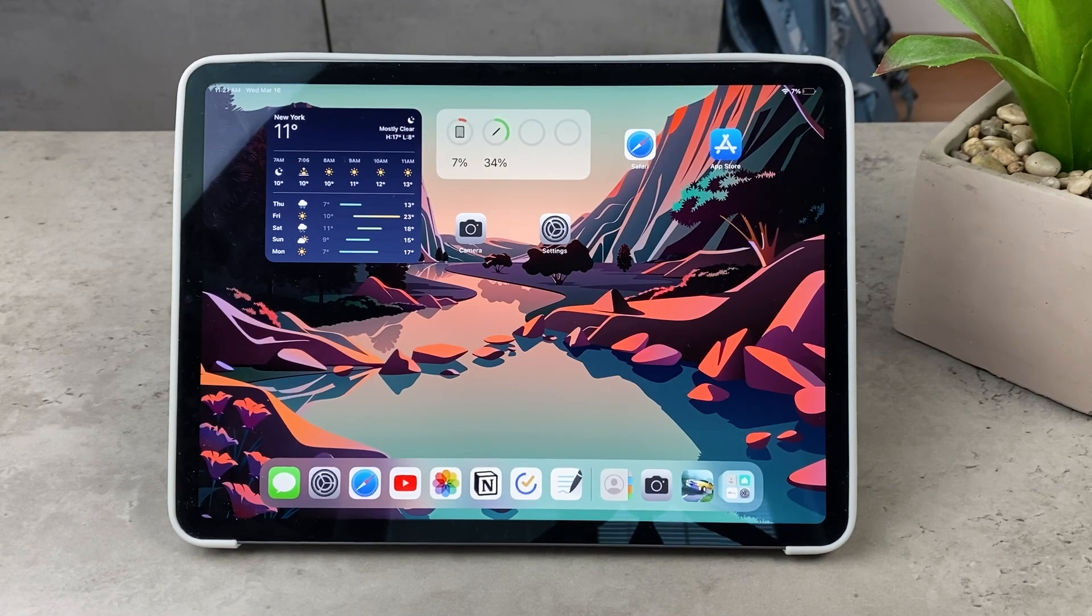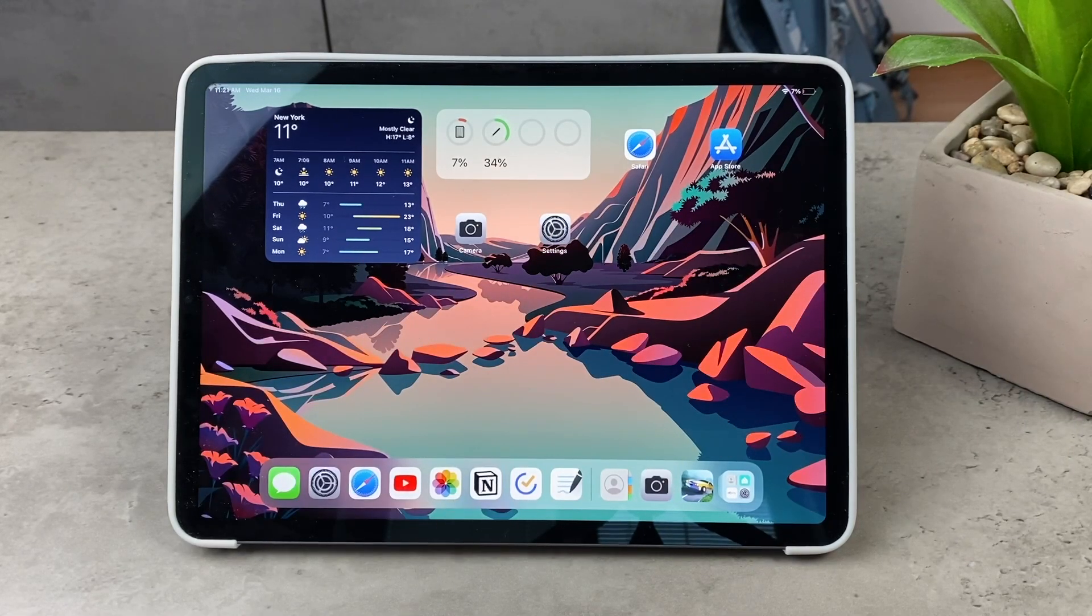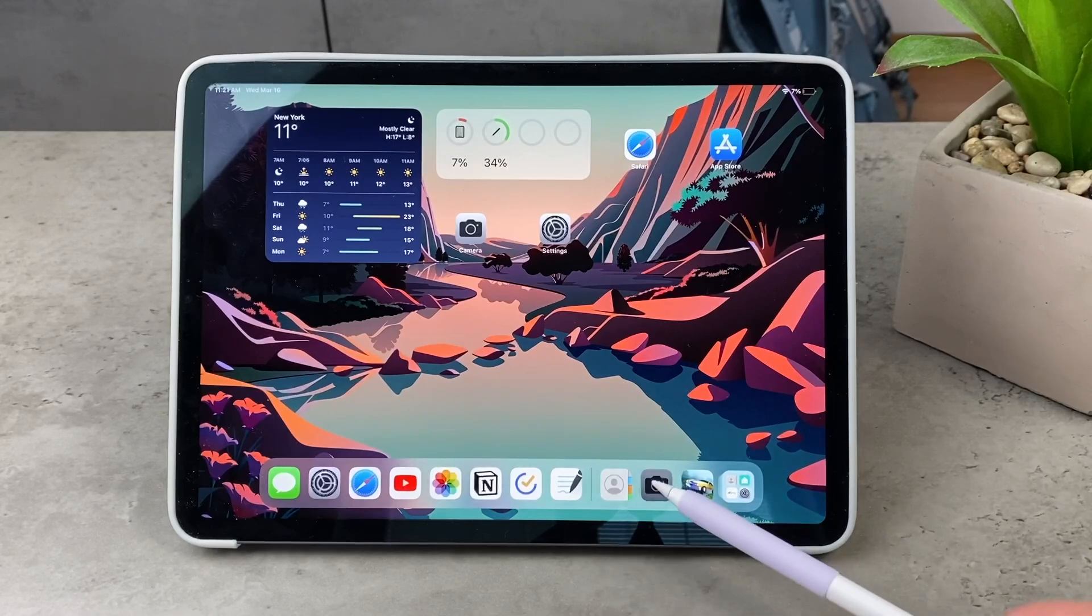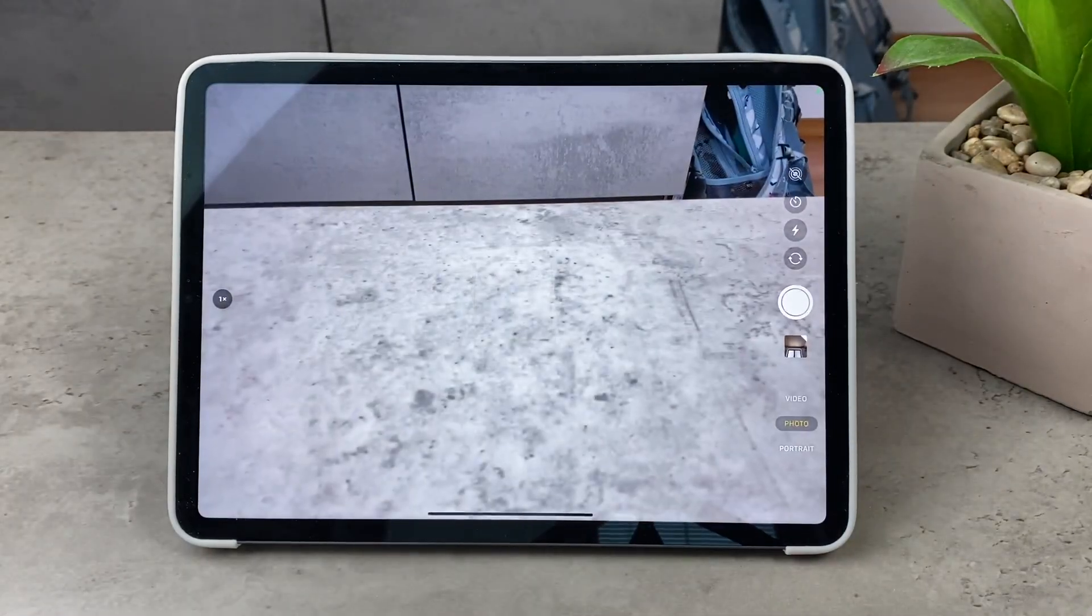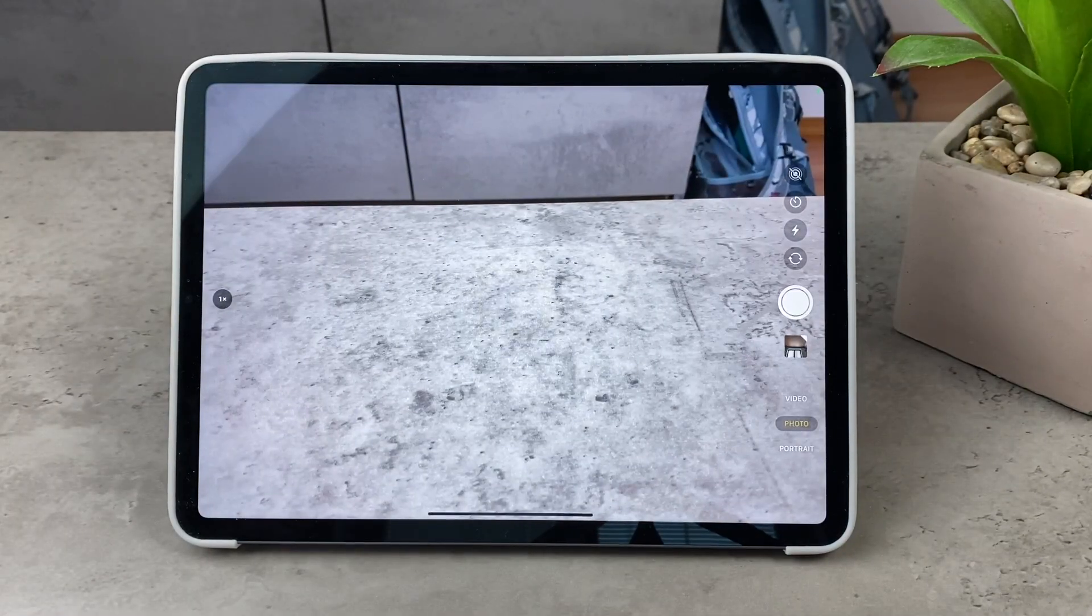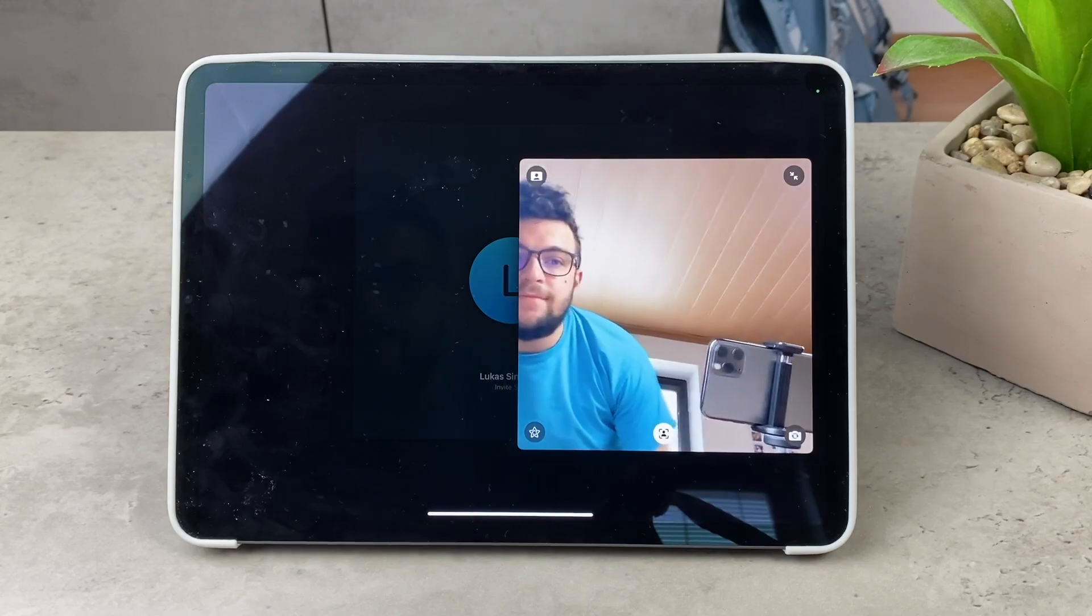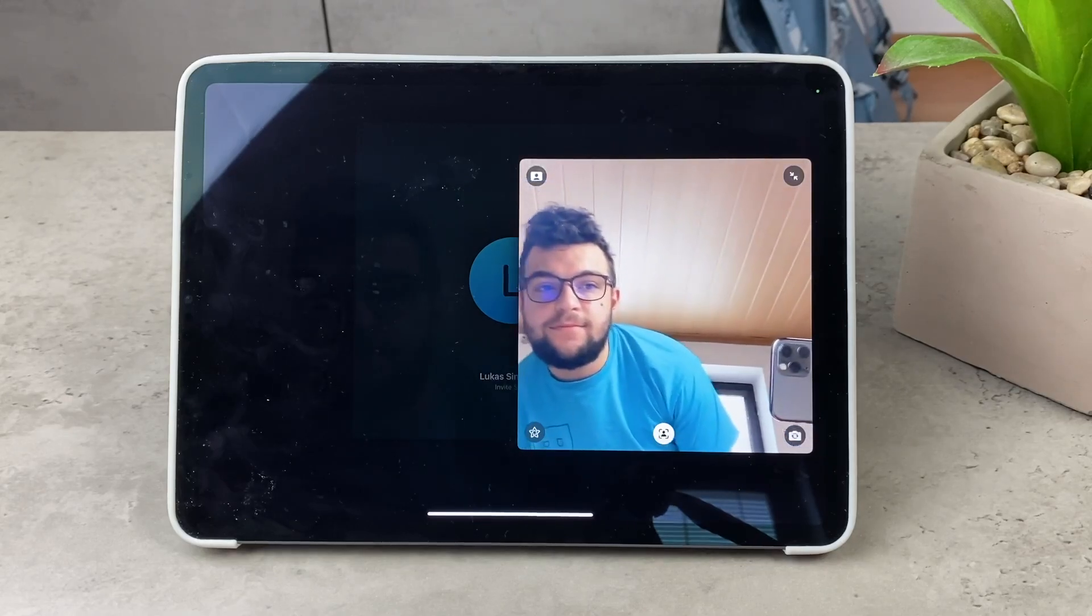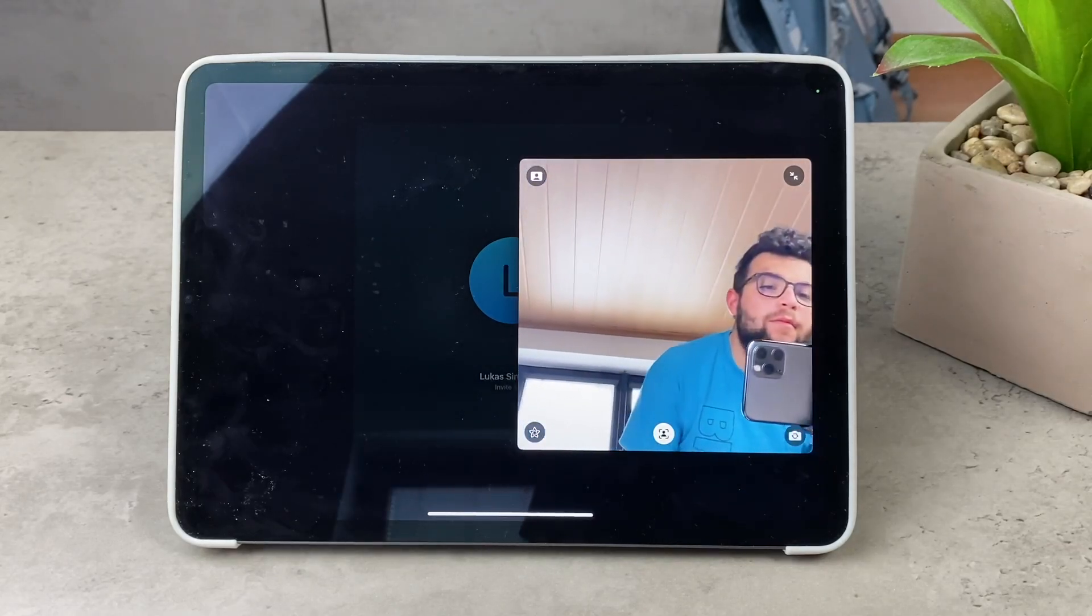So the other day one person had the question of how to stop iPad camera from following you, and most likely what they mean is how to turn off the Center Stage feature which has been introduced with the iPad.